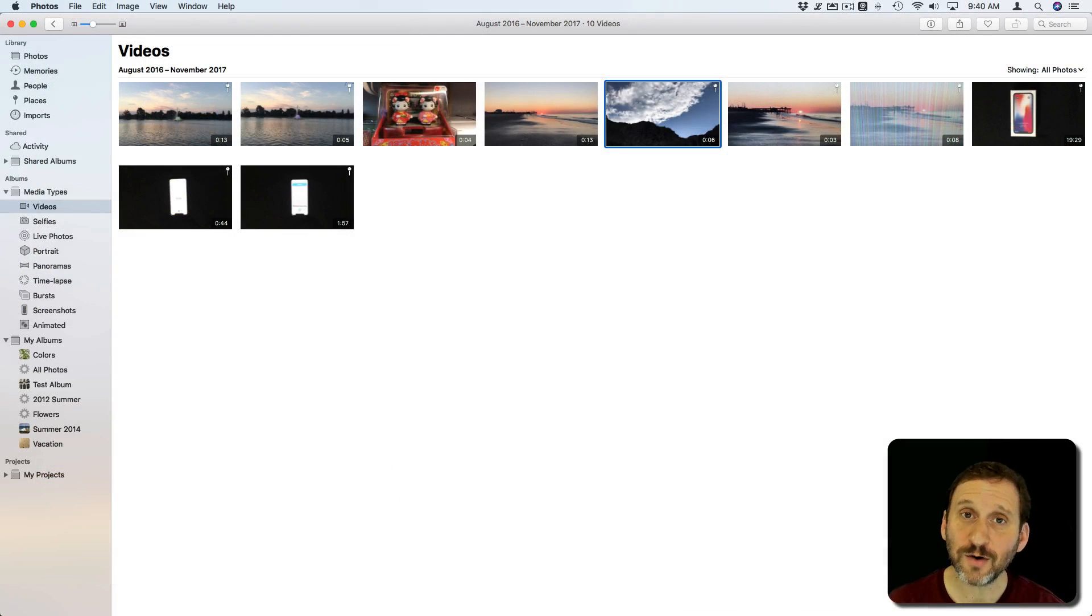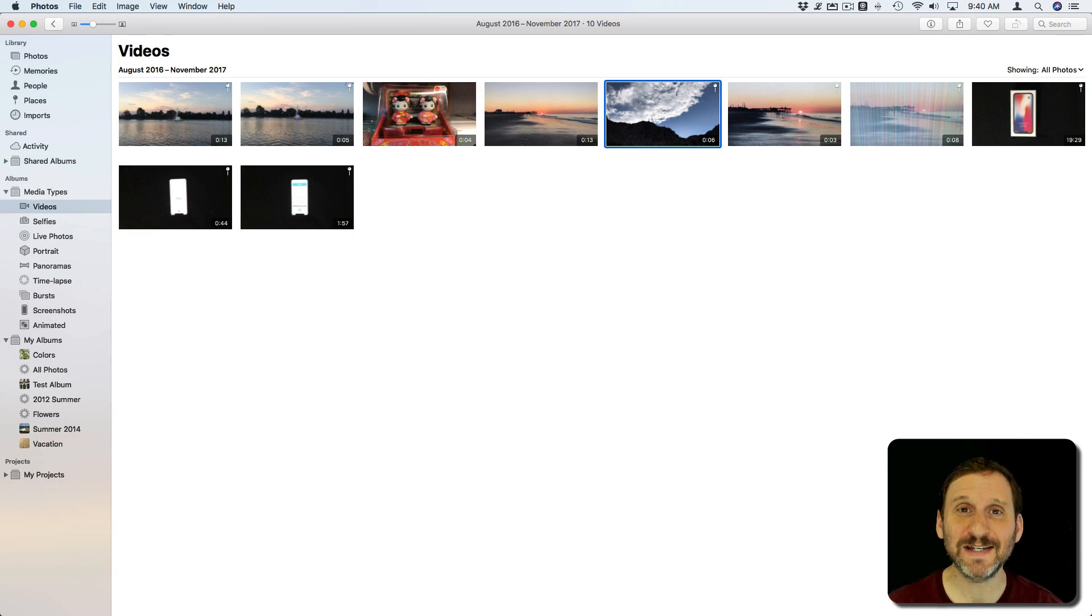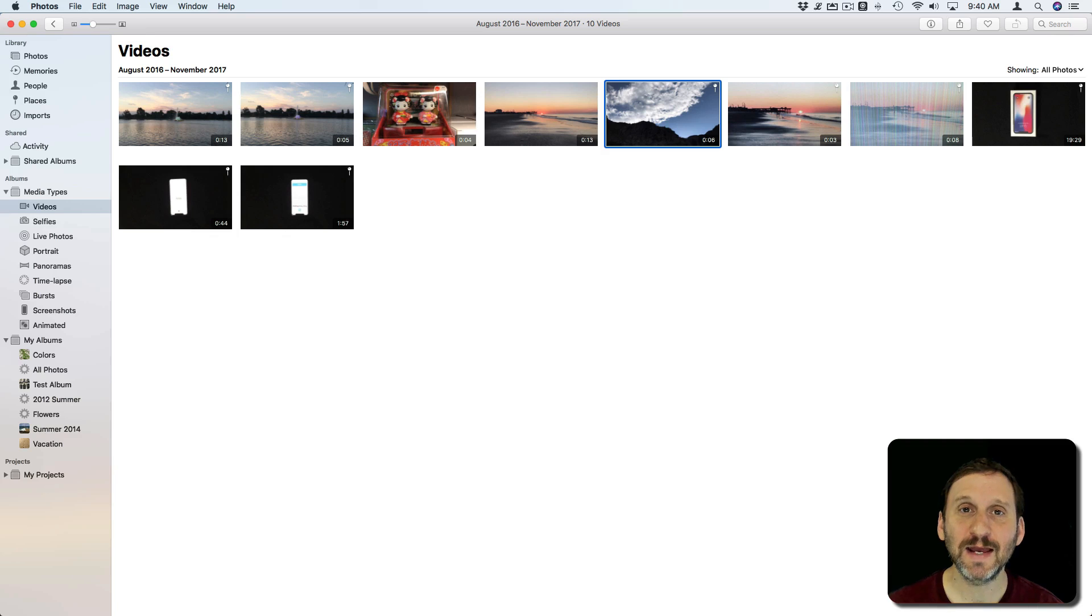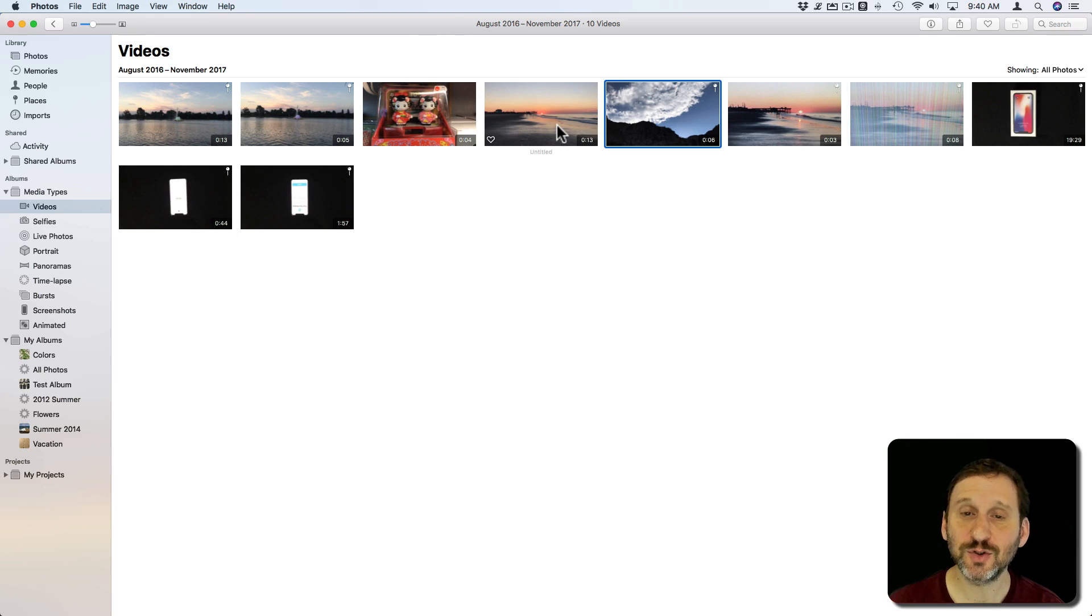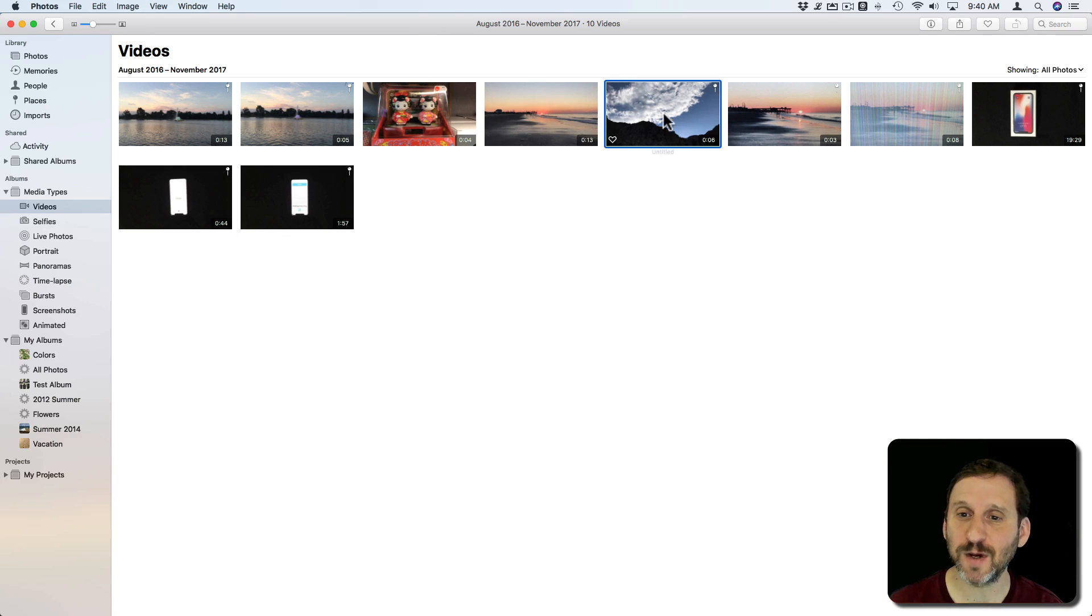Now in the Photos app, if you have your videos in there, it's pretty easy to export as a still image. There are two ways to do it. So let's look at the first way.